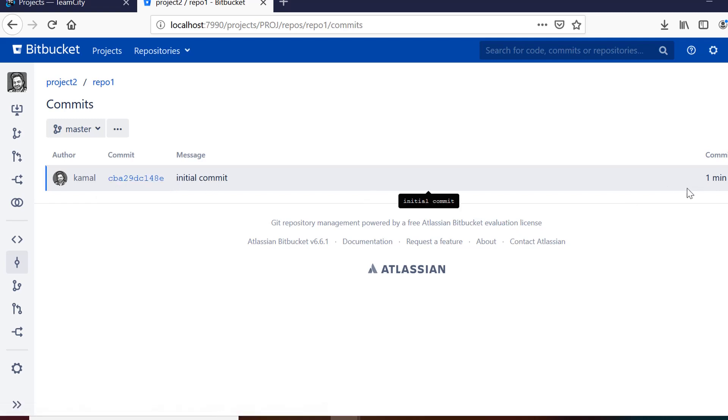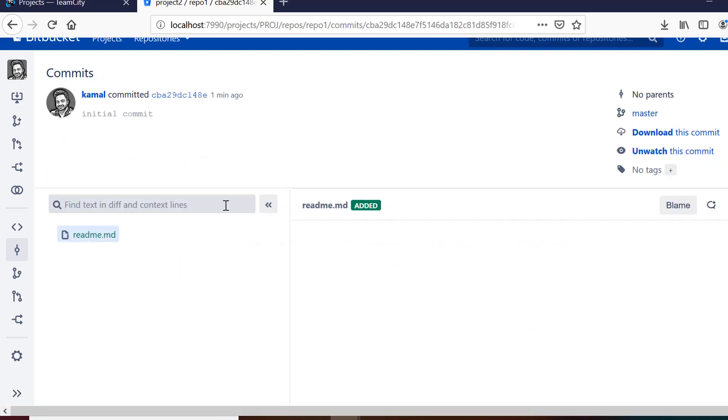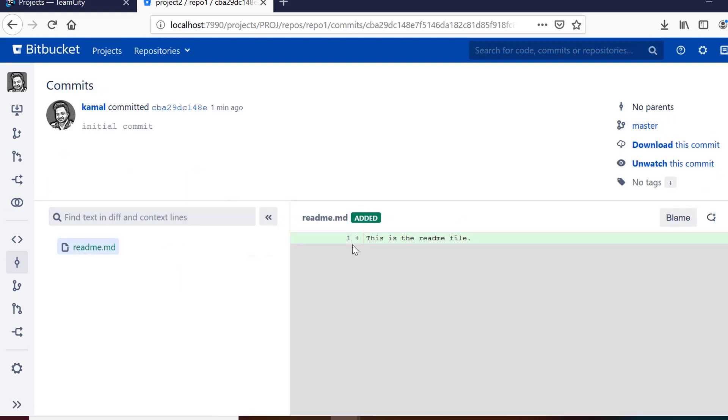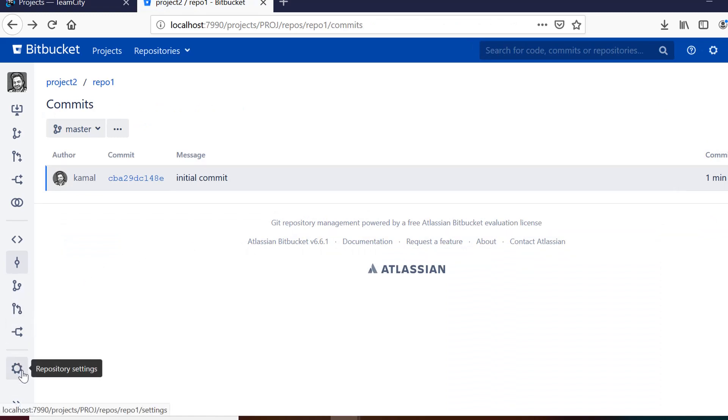See we have the name of author who has made the commit with the commit reference id and we have the comment that we have used for the commit. If you click on it it will show us all the changes which are there on that particular commit. So that is the beauty of this tool.